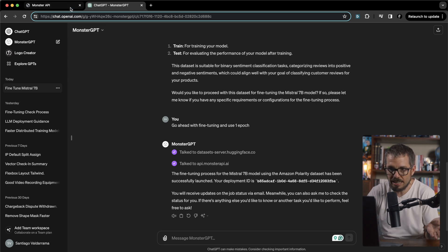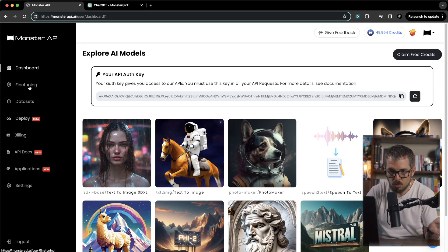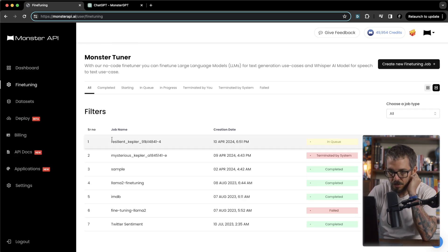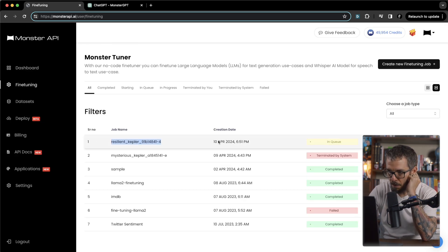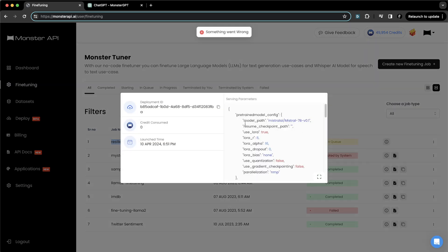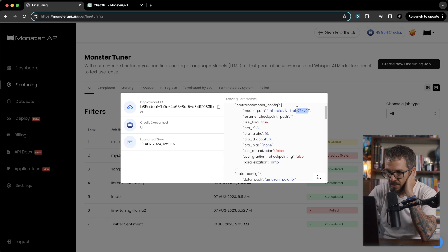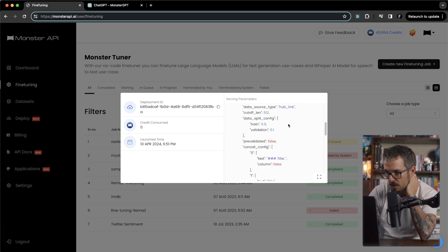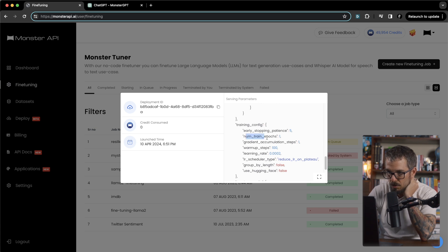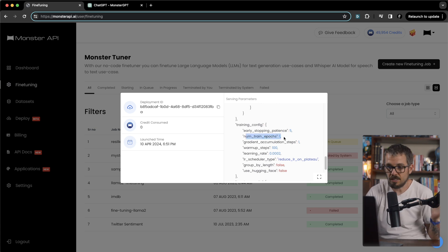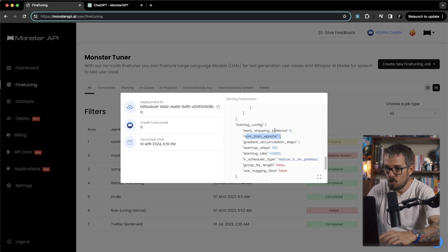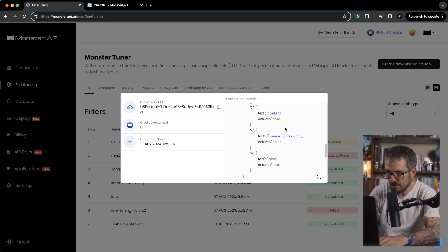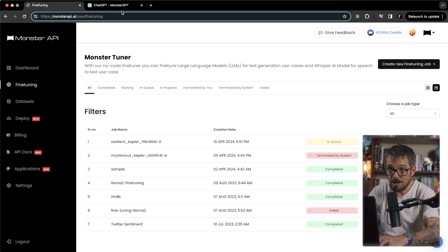Let's go really quick and check the Monster API website. I'm going to go to fine-tuning and here you have it. You have the resilient Kepler job and it's in a queue, so it's about to start. If I click the job info, I can see it's going to be training Mistral 7b version 0.1. I want to find the number of epochs because I specified one epoch. Here we go. Number training of epochs one, which is great. So this is going to do exactly what I asked it to do. It's going to be using the Amazon polarity dataset. That's awesome.